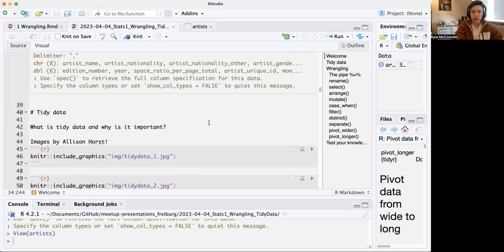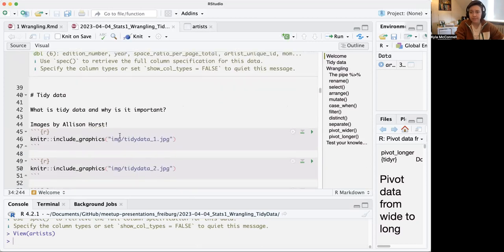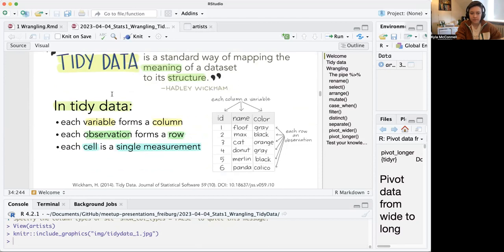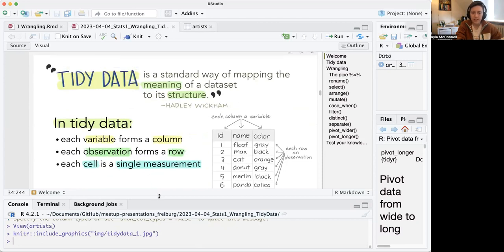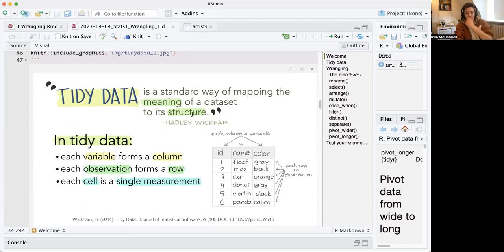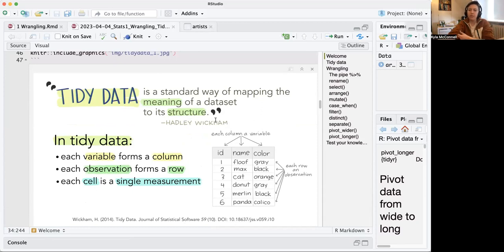One of the main topics we're going to be talking about is tidy data. Hadley Wickham says that tidy data is a standard way of mapping the meaning of a dataset to its structure. It's basically a standard dataset format that your data should pretty much always be in if your plan is to either plot or analyze this data with a statistical method.